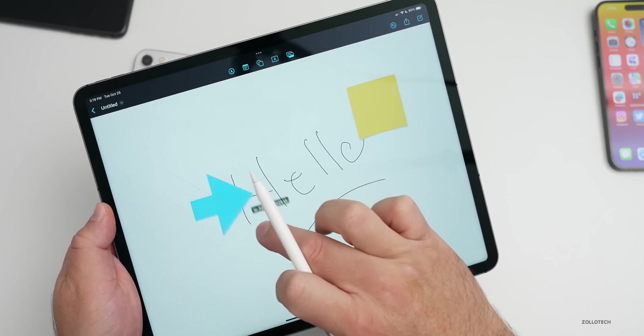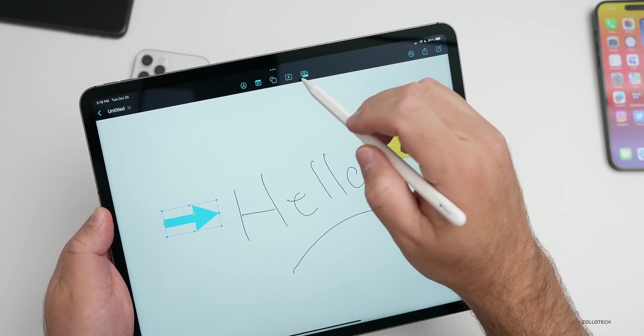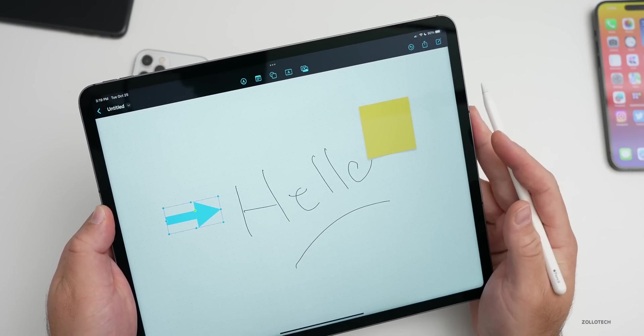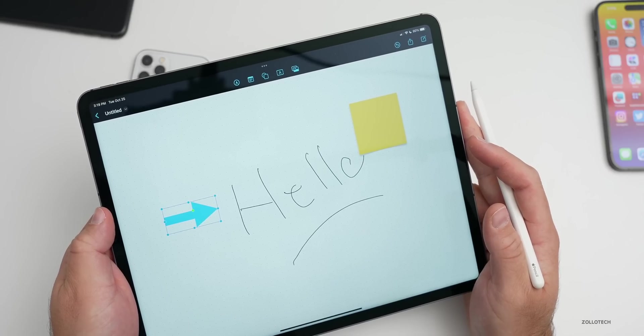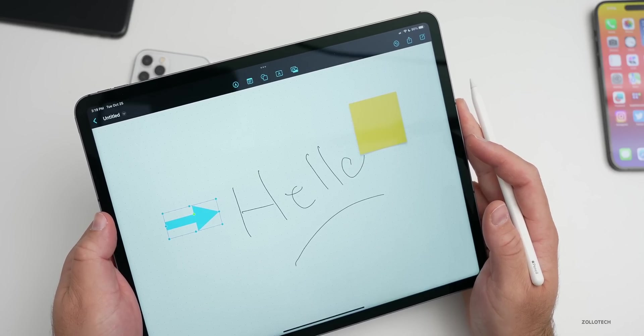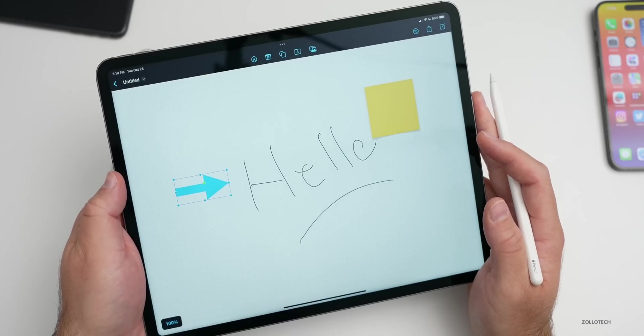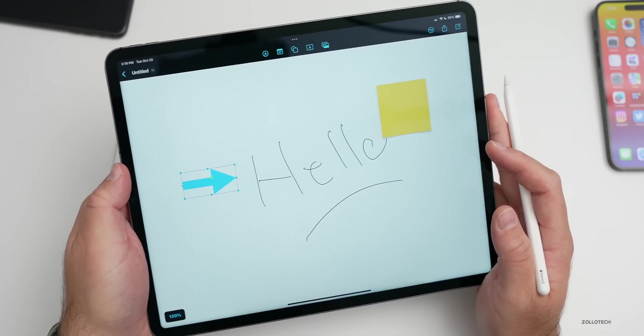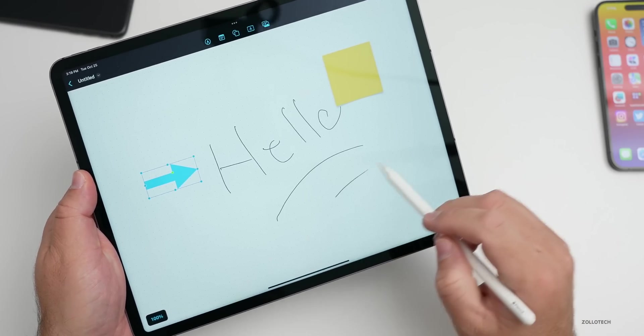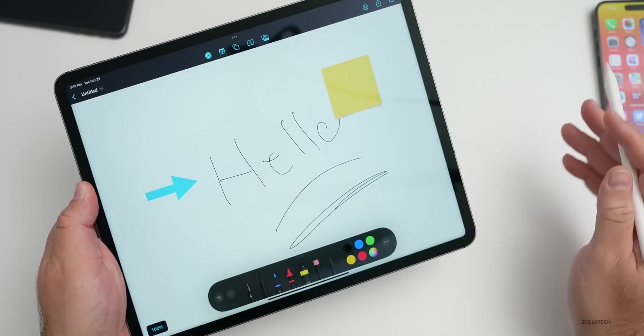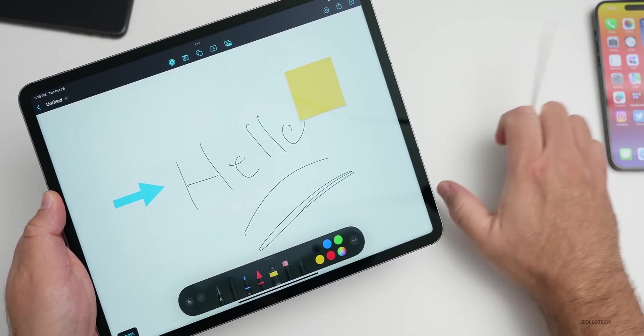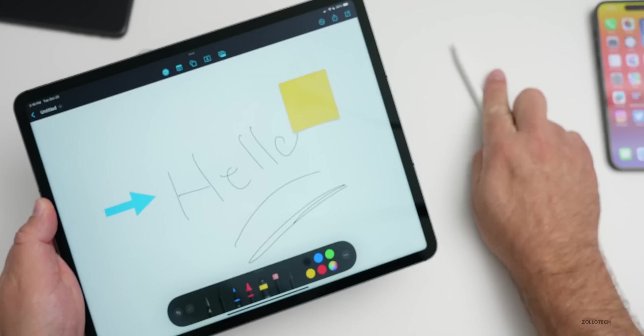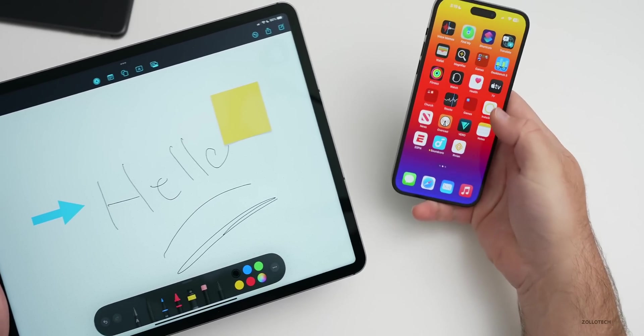We also have some shapes we can add. If you want to add an arrow we can add that in here, resize it, whatever you want to do. Then also we can add photos. It's just a collaboration board for ideas where people can collaborate in real time across multiple devices at once.